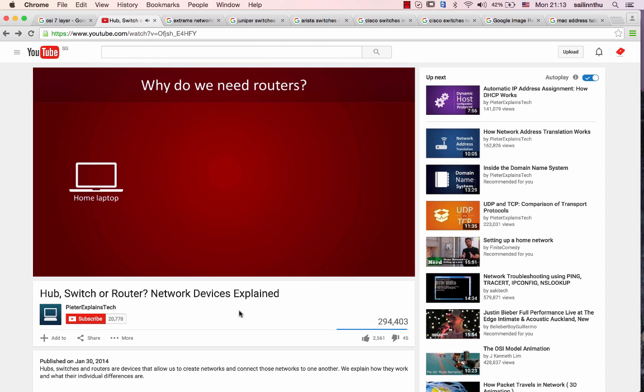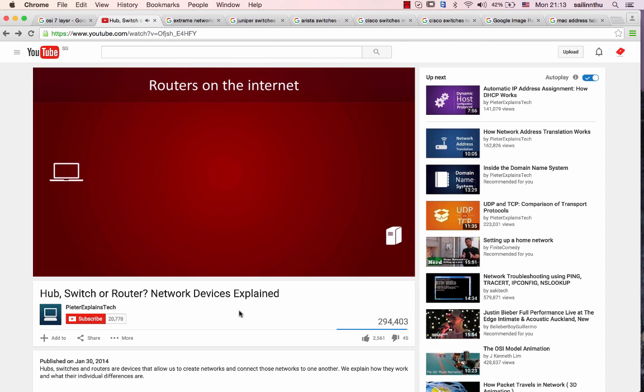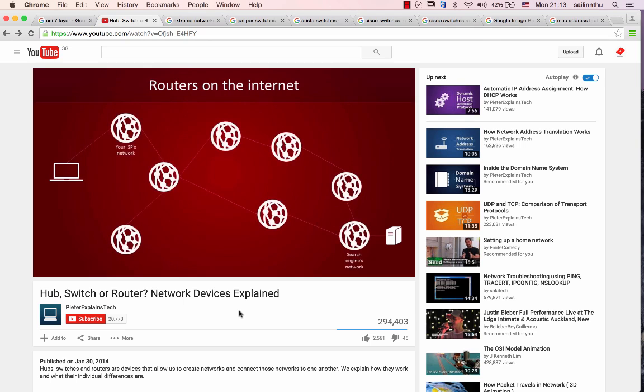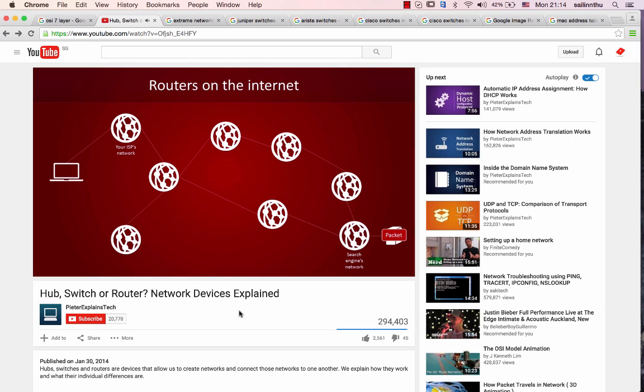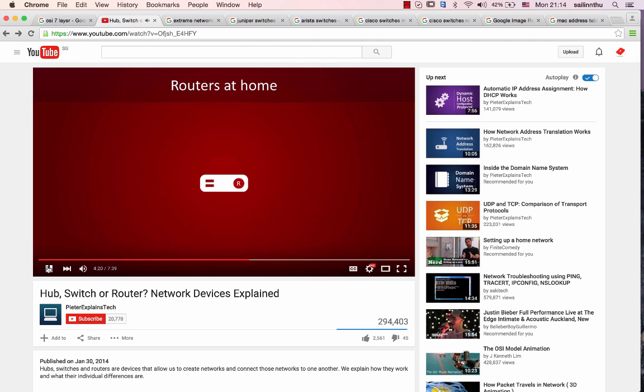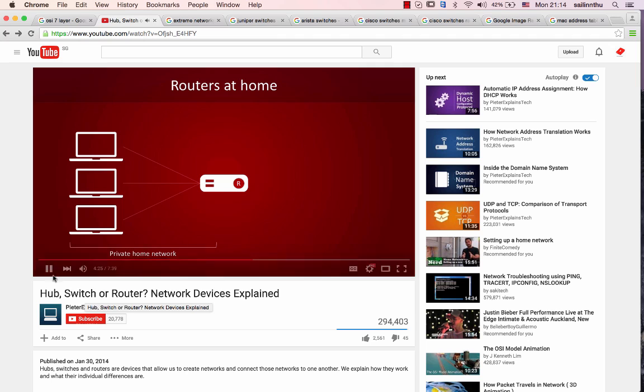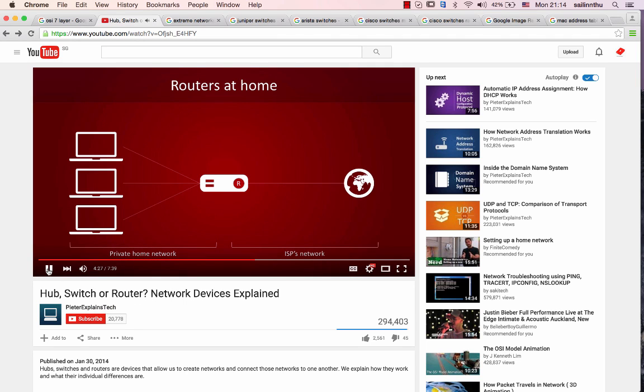So you want to send a packet to your search engine from your home laptop. Once you send your packet to the internet, how does it find its way to the search engine server? That's the work of routers. Once you send the packet to your internet provider, routers make sure that your packet is passed on from network to network so that it eventually reaches its destination. You probably have your own router at home too. It forms a bridge between your own private network and the network of your internet provider. Through the network of your internet provider, you can reach the rest of the internet.